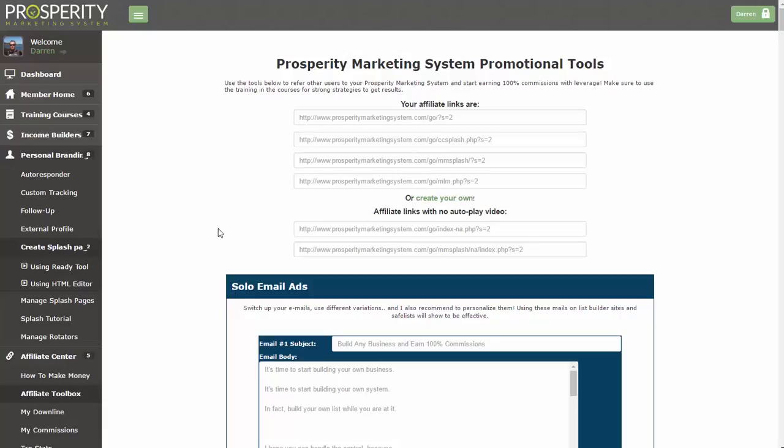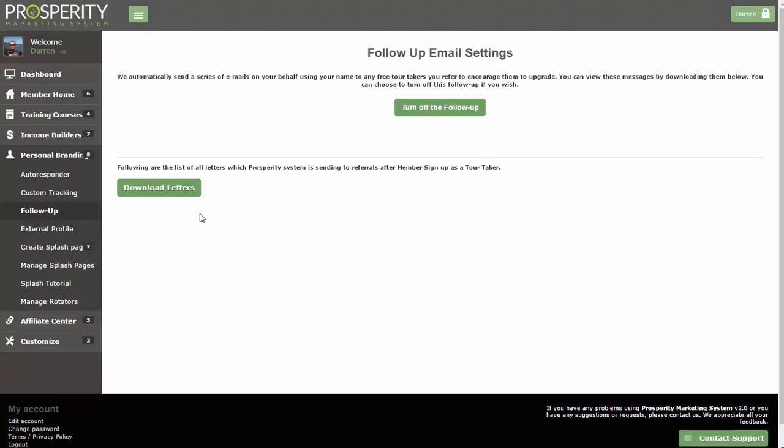You're building your list and you don't have to worry about creating pages — it's already set up and ready to go for you. There's another thing I should mention: the Prosperity Marketing System already sends follow-ups to your free tour takers to encourage them to take their free trial and get started. That goes out over a course of 21 days or stops when they begin their free trial. You don't have to set that up either — it's completely automated and branded with your name. If you want to check out those letters, go to the Personal Branding menu, click on Follow Up, and you can download and take a look.